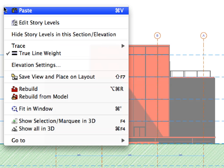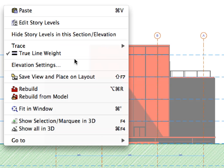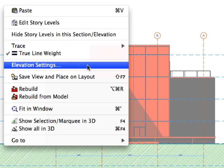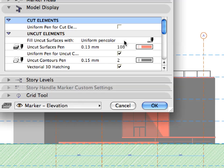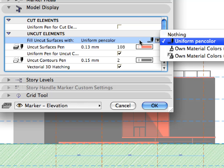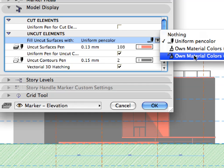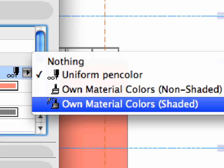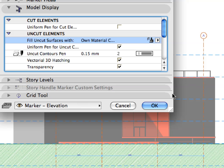Open the Elevation Settings dialog again. Under Uncut Elements, set the Fill Uncut Surfaces Width field to Own Material Colors, Shaded. This was the original setting of the Elevation. Click the OK button to accept changes.